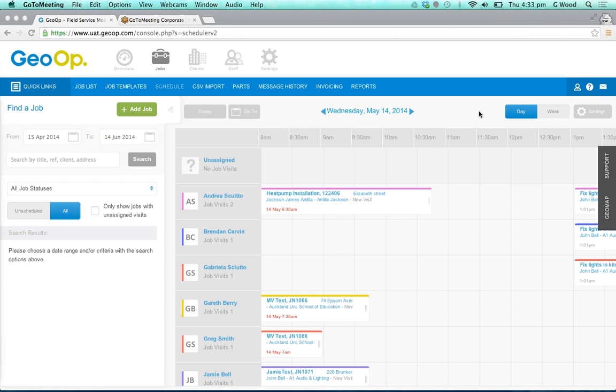The first thing you'll notice is the great changes we've made to the scheduler here. Across the top you can see the time slots that even go down into the half hour, and down the left hand side you can see if you have any unassigned job visits.